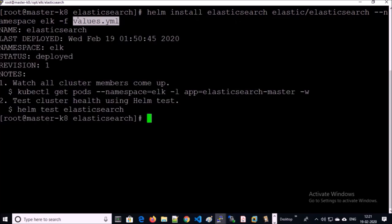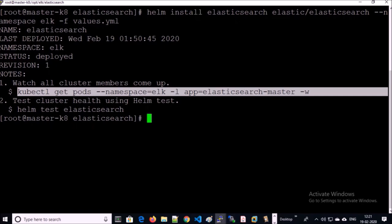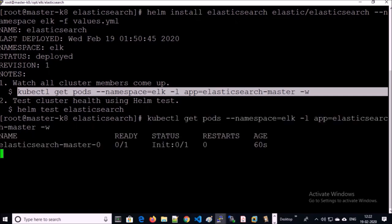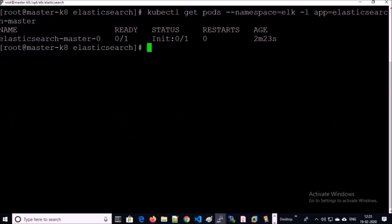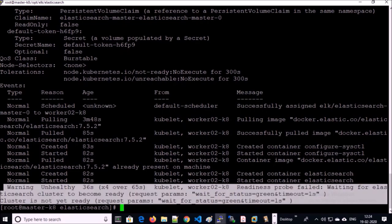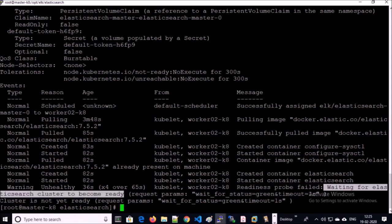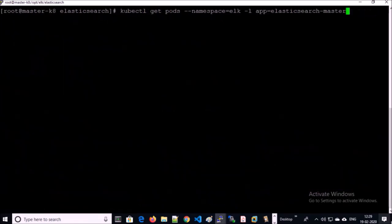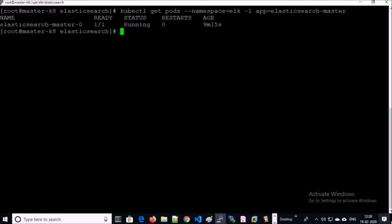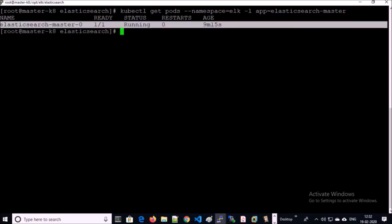It has been completed. Let's look at the pods for this deployment — it is in the initialization stage. Let's look at the events of this pod. You can see a warning message: the readiness check is failing because the Elasticsearch cluster is not ready yet — Elasticsearch takes some time to come up online. Now you can see the Elasticsearch pod is up and running.